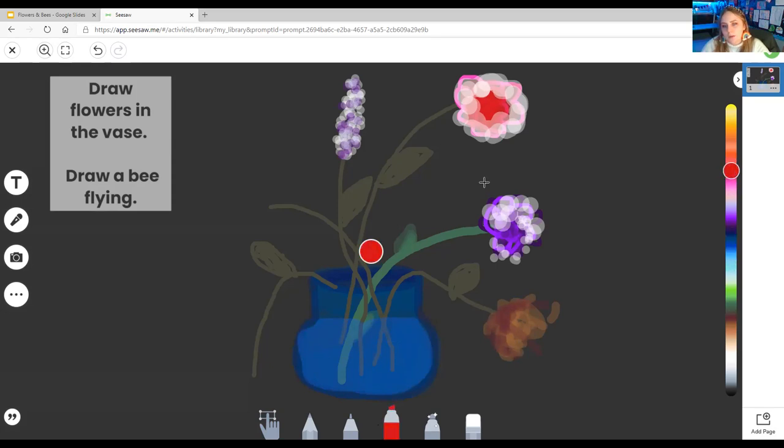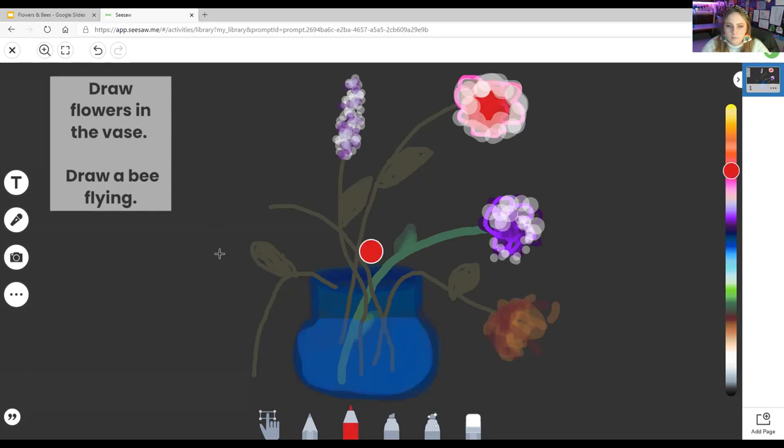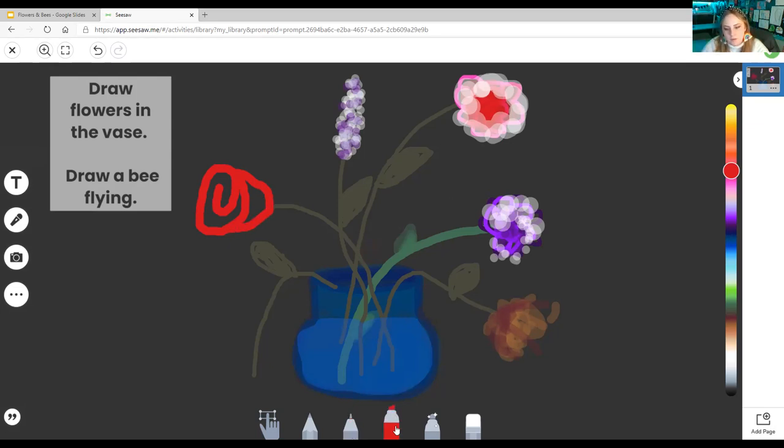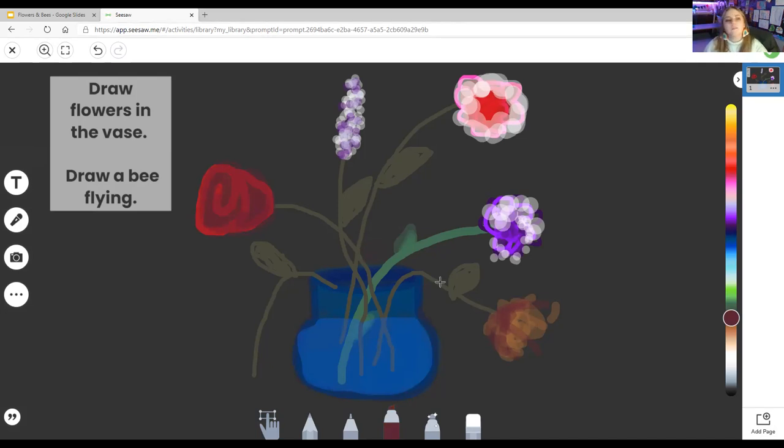You could do a red rose like this. So you'll make a swirly line. And then a bump. And then of course you can color it in. Just like that. Maybe make it a little bit darker. Just like that. Ta-da! There is my rose. Okay. So I would like for you to add all of your flowers.